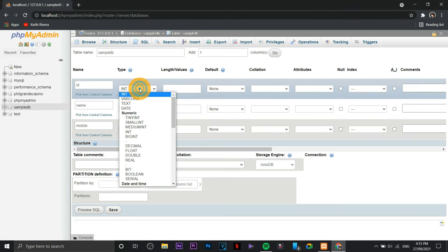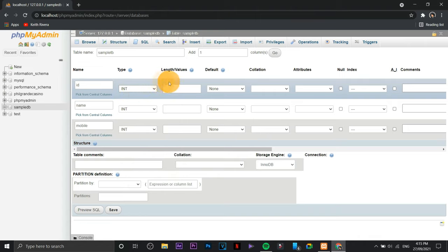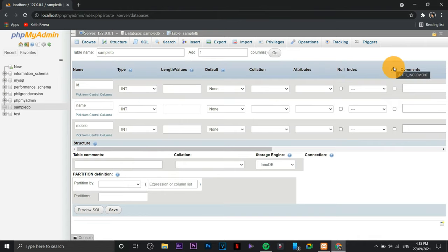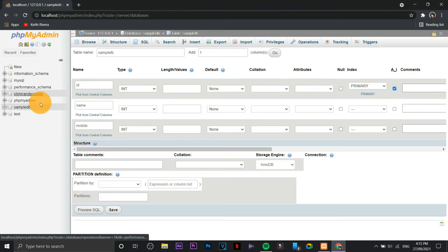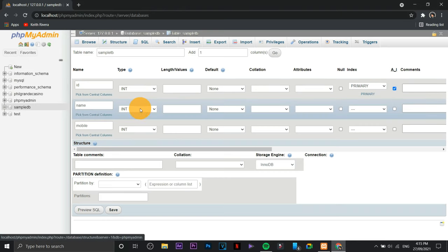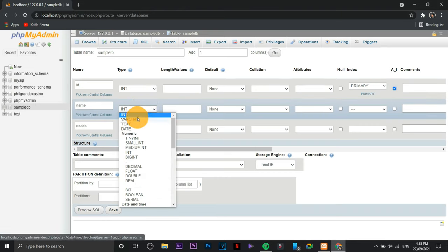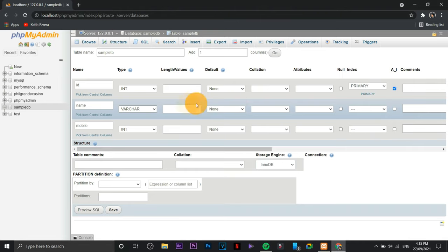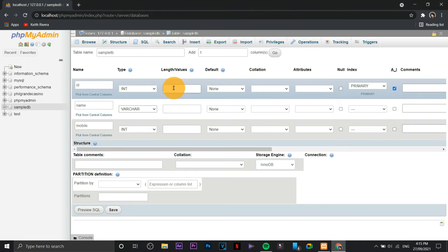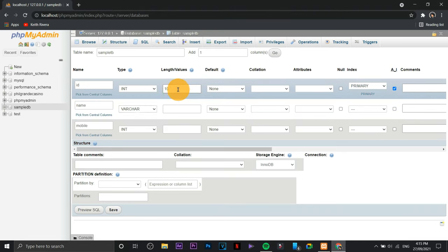For this one I'm just going to name it mobile ID and name. For the ID I'm going to stick with the integer, and in here we have the so-called auto increment. I'm just going to check the checkbox there and make it a primary key. For the name I'm going to change it to variable character.